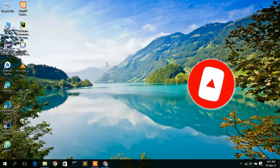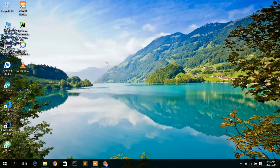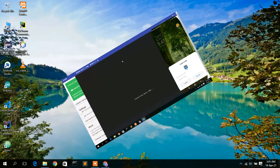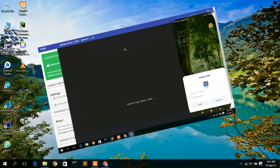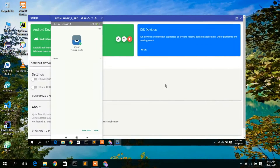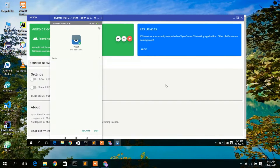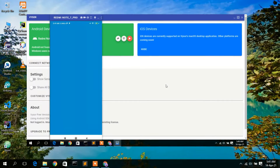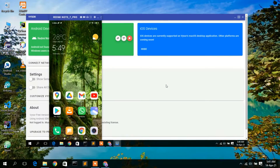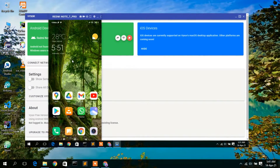Before installing Visor in Windows 10, let us first understand what this software basically does. Visor helps you mirror your screen on your laptop. It's a very useful utility software — if you want to make tutorials, or use your phone from your laptop, or simply mirror your phone to your laptop, you can do that using Visor.